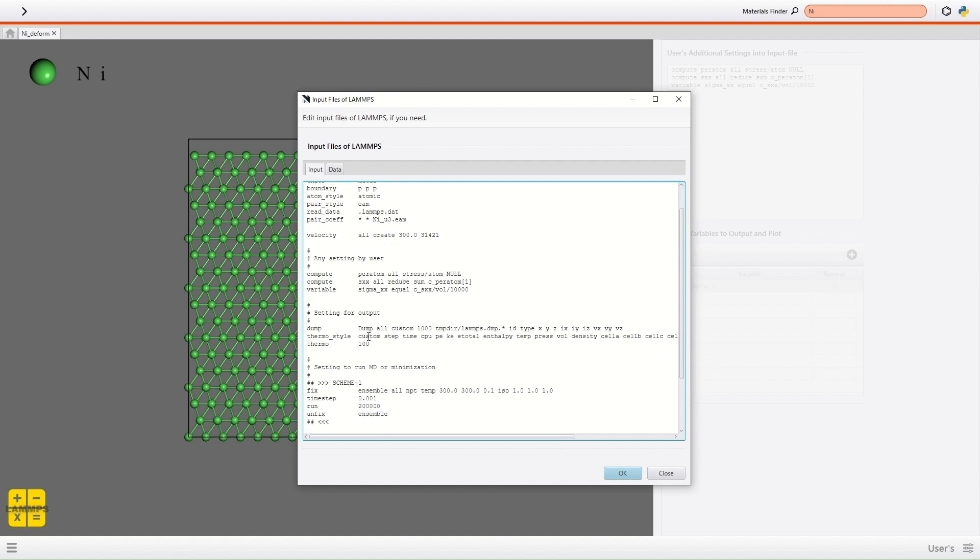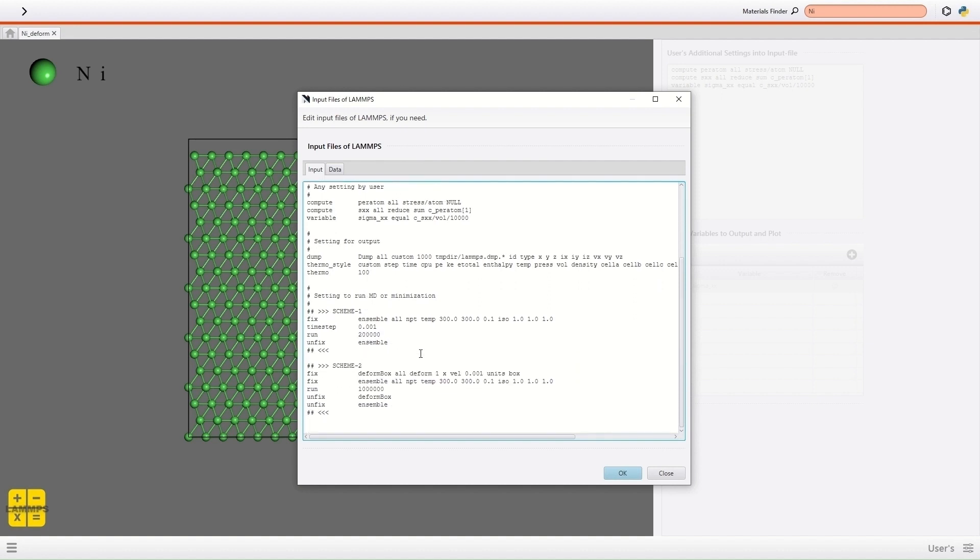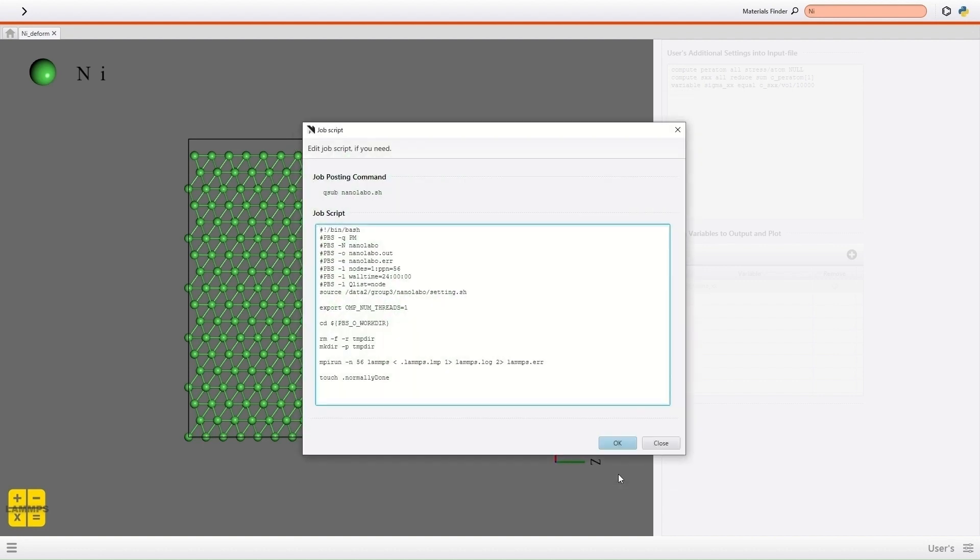Then I edit the Fix command in the second scheme to keep the pressure in Y and Z direction 0 Giga Pascal, because I intend to calculate uniaxial stress. Then I execute the calculation.